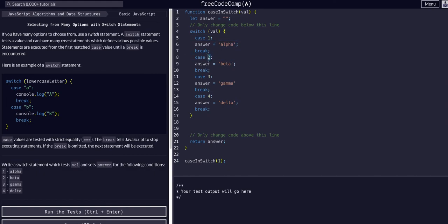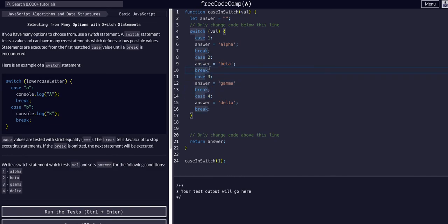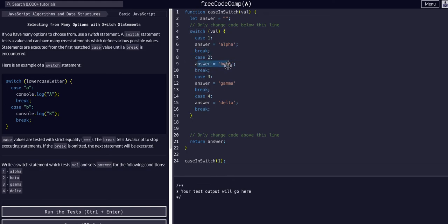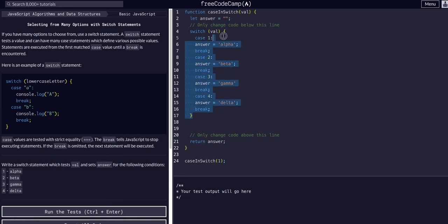If it finds a case that matches, it'll execute that code until it hits a break. If there was no break it would continue, but we have break, so it'll say matches two, change the answer to beta, and then break, meaning exit this entire code block.